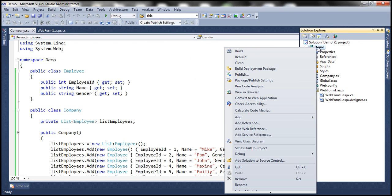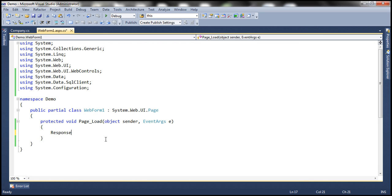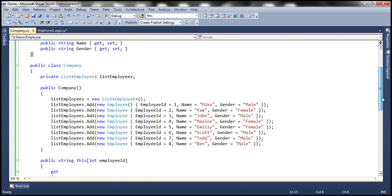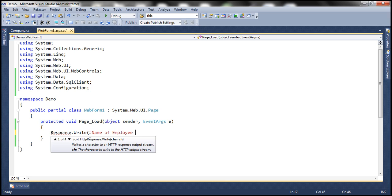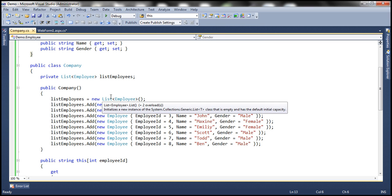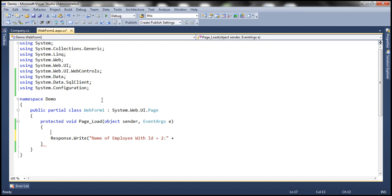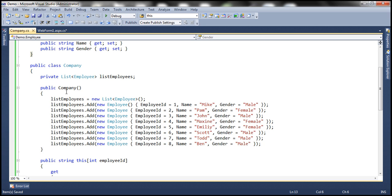Let's build the solution. Now let's see how to actually use this indexer on a web form. Let's go back to the code-behind file of WebForm1 and print the names of some employees. We have a list of around eight employees, so let's print the name of employees 2, 5, and 8 using indexers. So Response.Write — name of employee with ID equal to 2. First we need to create an instance of the Company class: company = new Company(). When we create an instance, the constructor is invoked and it populates the list with employees.